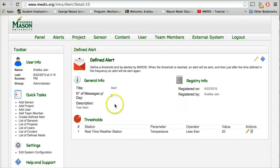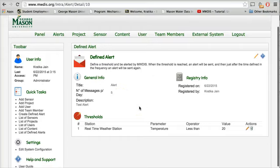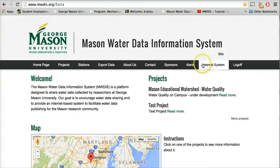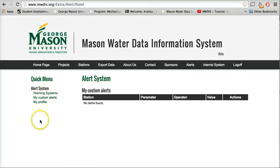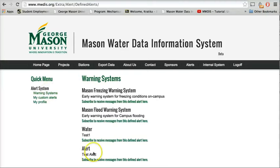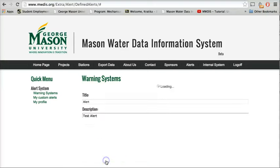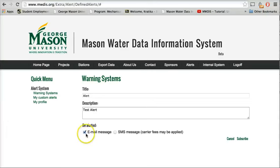So this is how we have defined a new alert under the system. Now once we click on the alert on the external system, we can see the same under the warning systems. If the user wants to subscribe to receive a warning message, then the user can subscribe for the same. Click on the checkbox on the way the user wants to receive a message from the system.